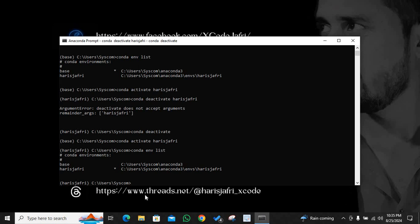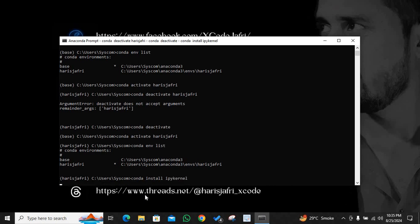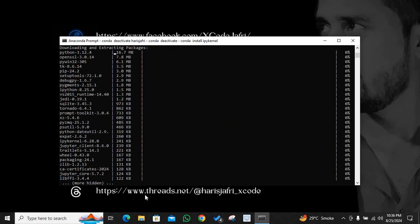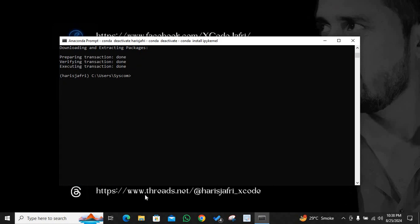Now I have to perform certain tasks and I suggest that you perform those certain tasks with me. Conda install ipykernel. Now I have to press y or yes. I have successfully installed the ipykernel.